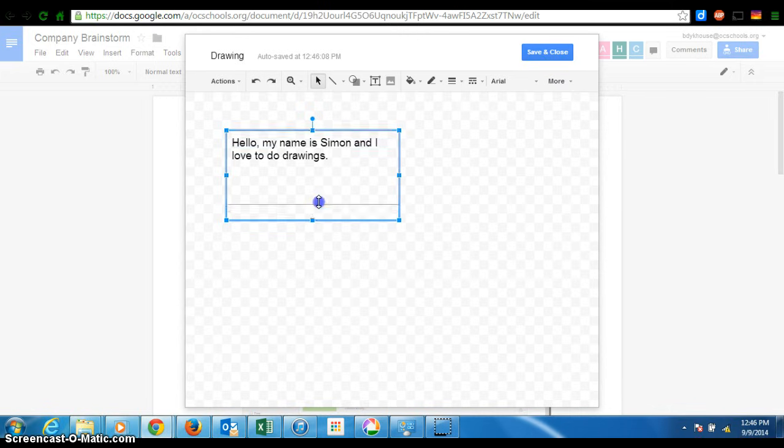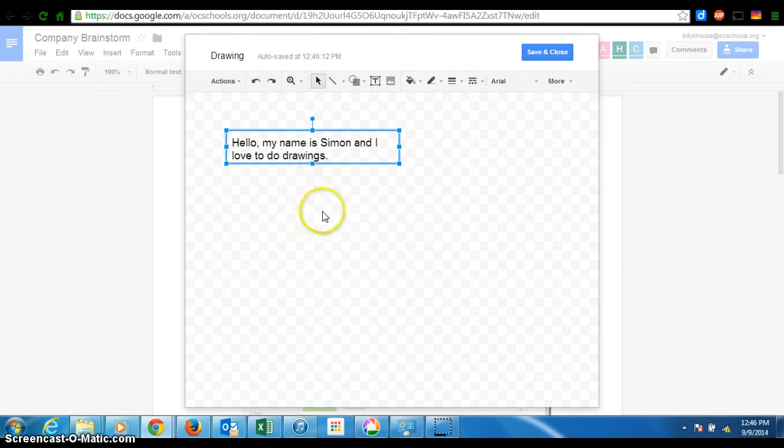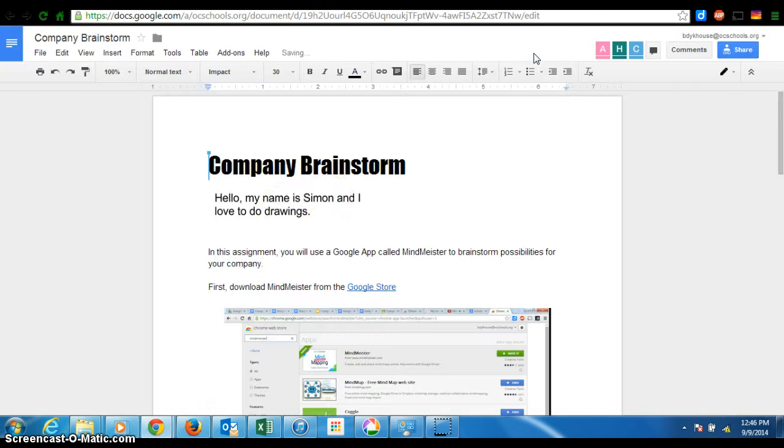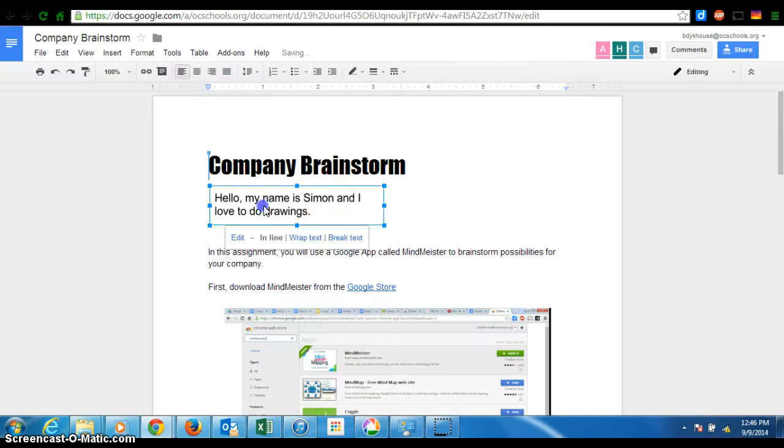There's my text box. Now I am going to make it only as big as it needs to be. You'll see why. I'm going to save and close, and there's my text box.